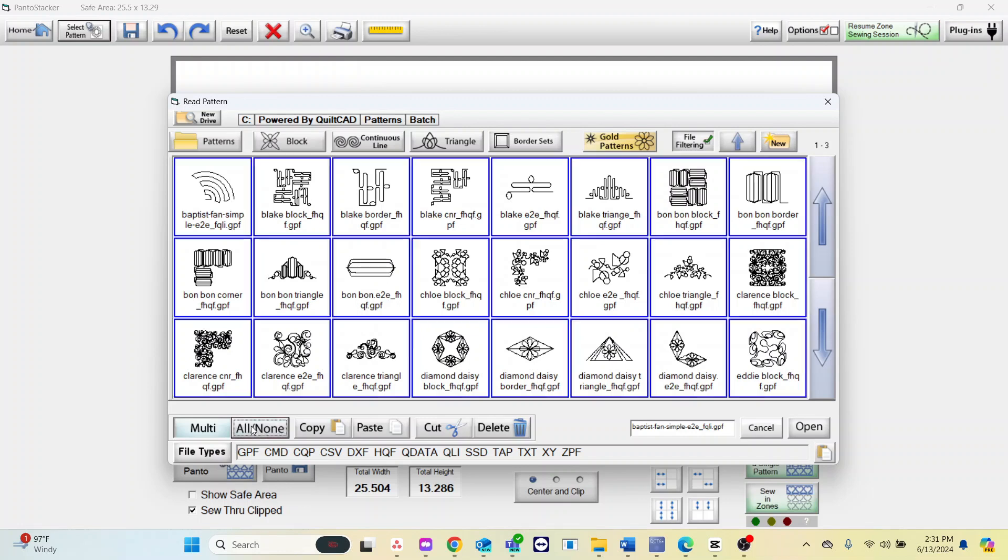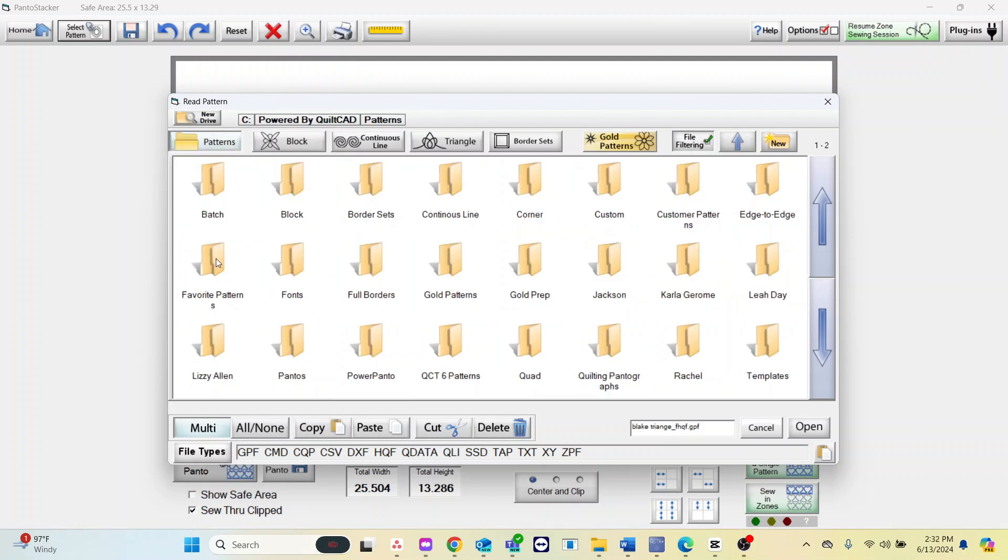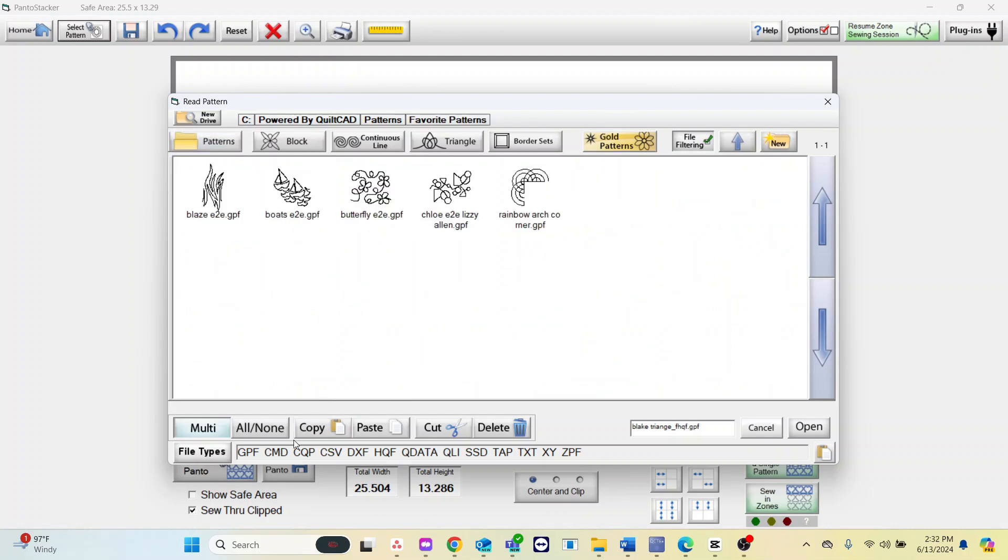If you want to move all the patterns in one folder to another choose all or none. Copy and then put it in the folder you want to place it.